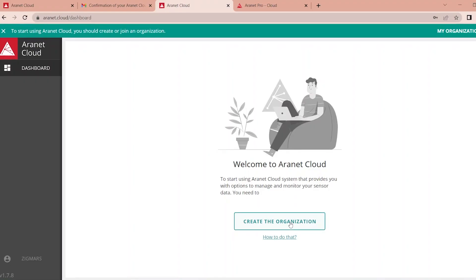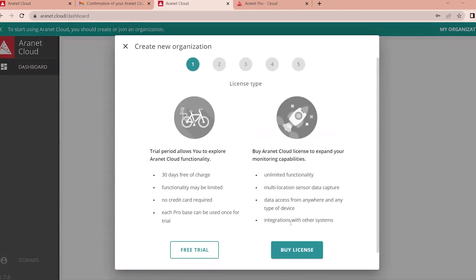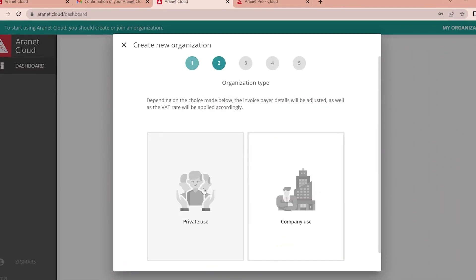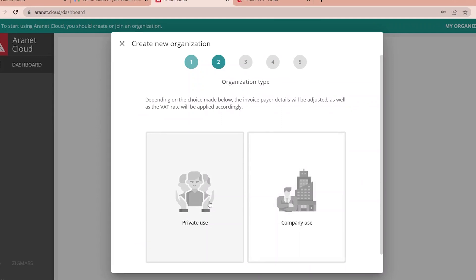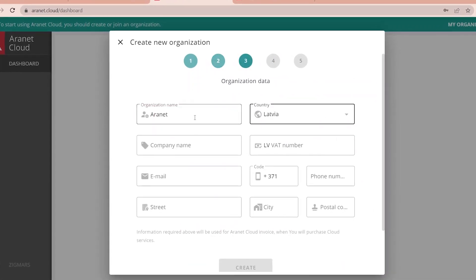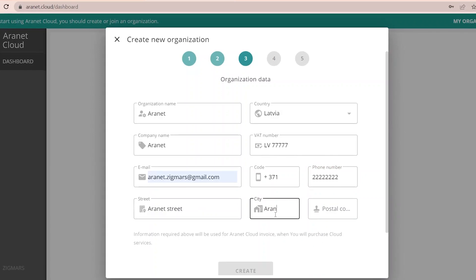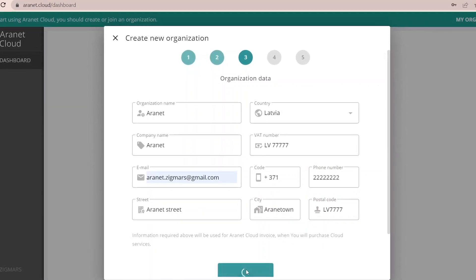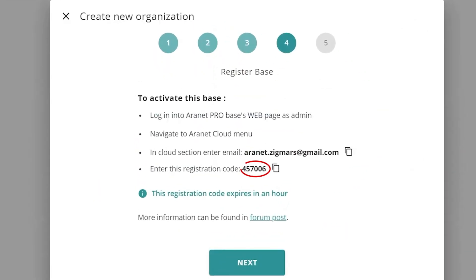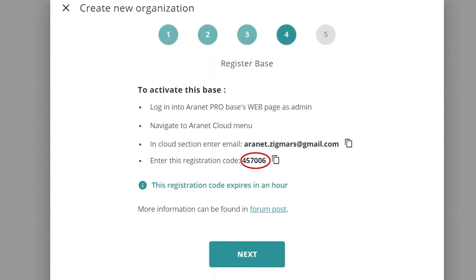Now everything is ready for you to enable your Aranet pro base station to upload the data to the cloud. If you are creating a company account you will also need to enter your billing information. Just click on create new organization and after choosing the type of license select company views. After registering the company the Aranet cloud will generate a unique registration code to be used for cloud pairing.